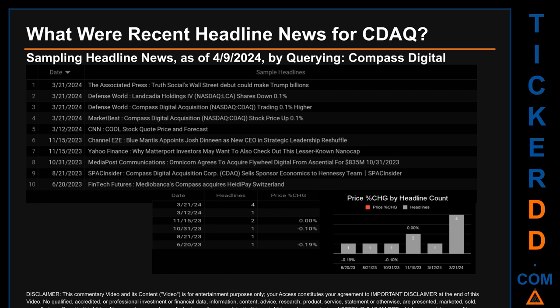Ten months and 20 days ago, Fintech Futures published the headline: 'Media Bank's Compass acquires Heidi Pay Switzerland.' The latest publication date was the day with the most found headlines; I have not yet received pricing data for that day, so cannot calculate the day's percentage change in price. The oldest publication date of Tuesday June 20th, 2023 was the day with the highest percentage change in price — it saw a price drop of minus 0.19%. The latest publication date of Thursday March 21st, 2024 had a price change of 0.00%.